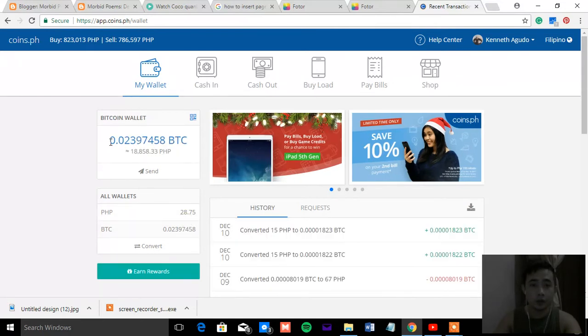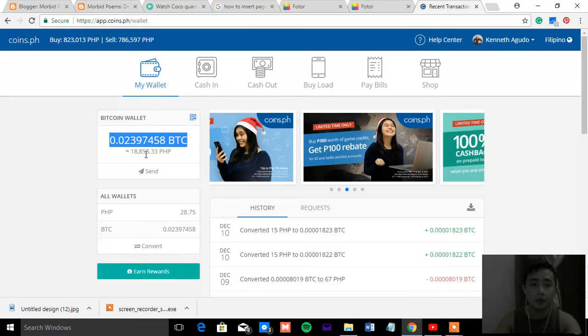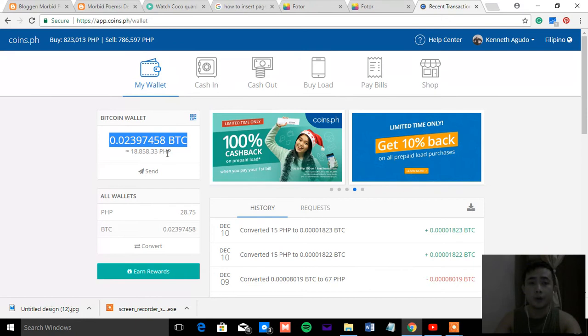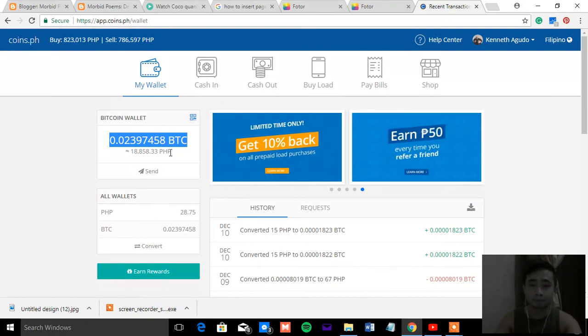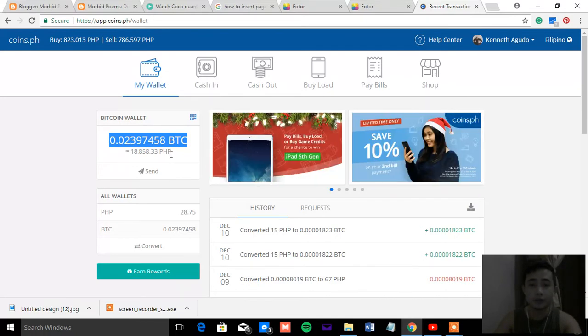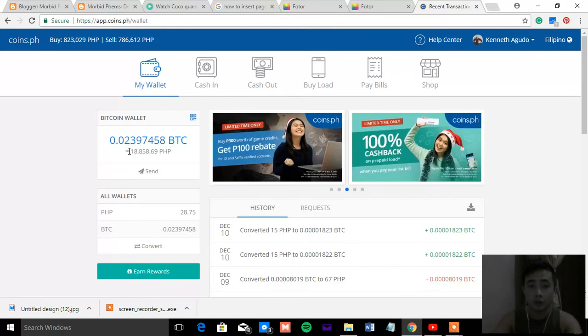Right now, this is my Bitcoin. It's worth 18,000 something. However, it should be 20,000. The thing here is that you need to be a risk taker. Because if you cannot handle the risk, it's too dangerous for you to invest in Bitcoin because it's just like stock. It goes up and down.